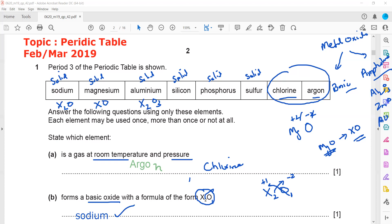To summarize: the reason it is sodium and not magnesium is that if it were magnesium oxide the formula would be MgO, but because the formula is written as X₂O, the metal must have a valency of plus one.